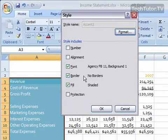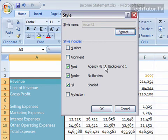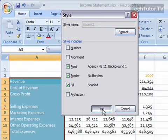By default, you're going to get a font, a border, and a fill, and they have written beside here what is currently applied to that style.